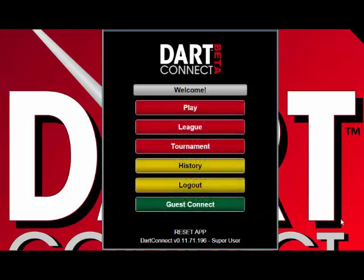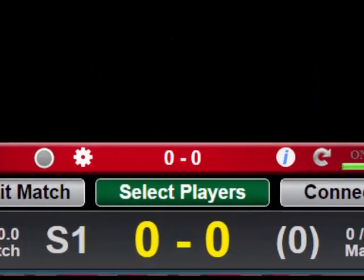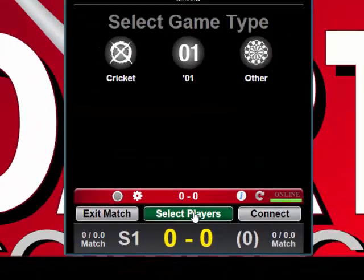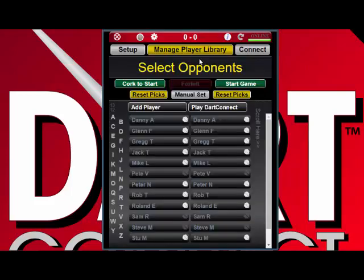To play against DartConnect, you start by doing the same thing you do with any type of game. First you tap on the green button at the bottom that's labeled Select Players. DartConnect will first ask you to confirm the set format and if you want to play best of three or more legs per set. This is completely optional, so let's just skip this part for now and go right to the player library.